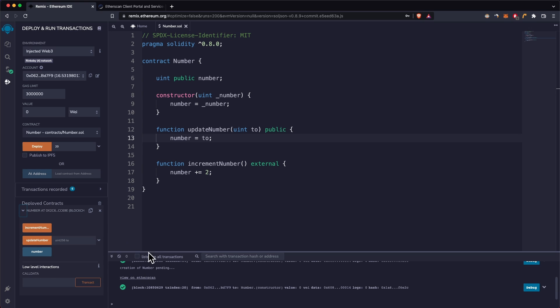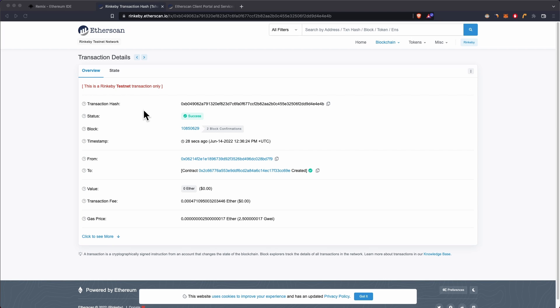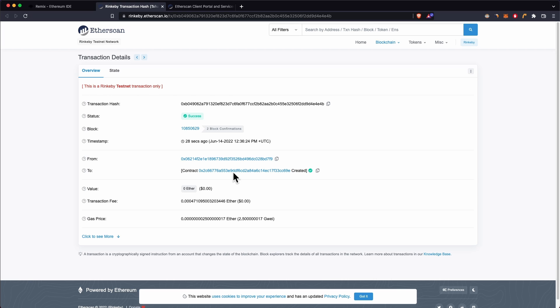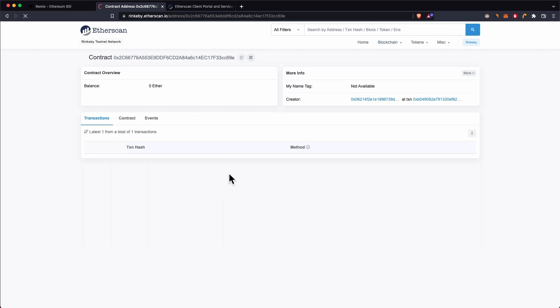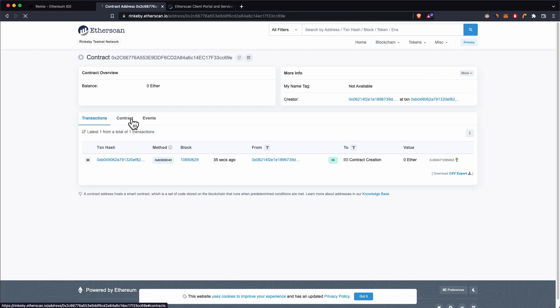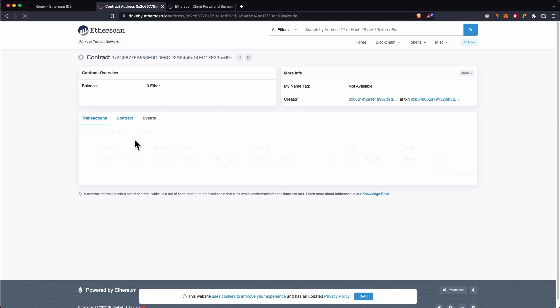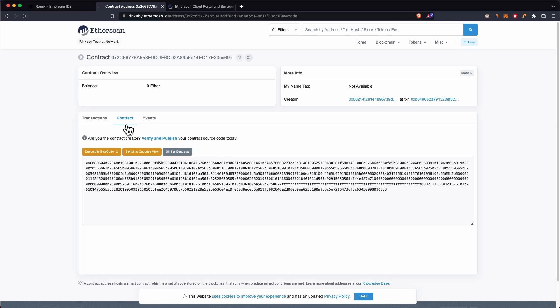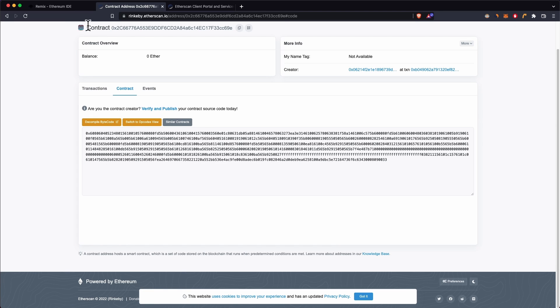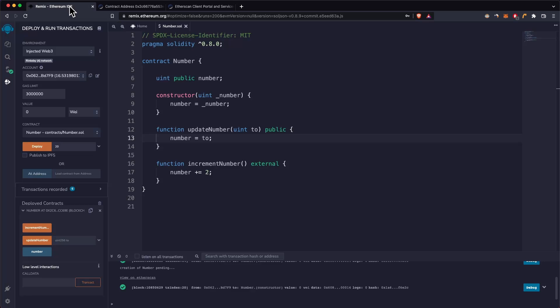Once the contract is deployed, you can view the deployment transaction by clicking 'View on Etherscan'. As you can see, this is the deployment transaction — click on the contract and you can see it is not verified. If we click on the contract section, you cannot see the source code.